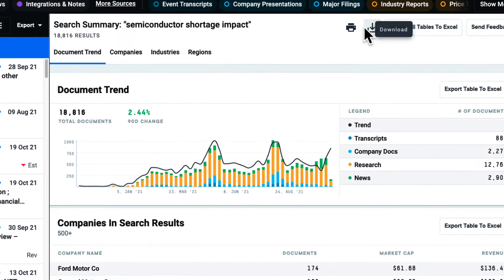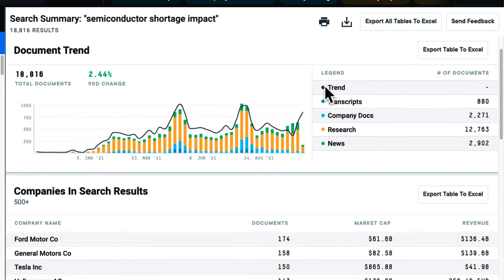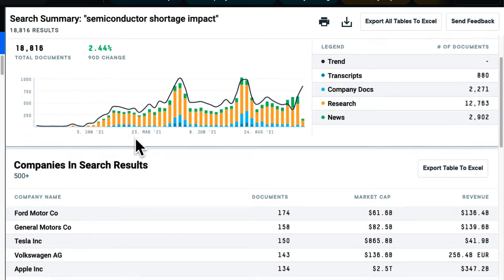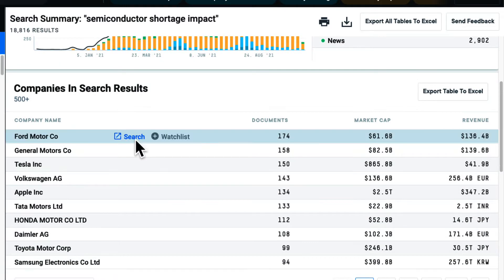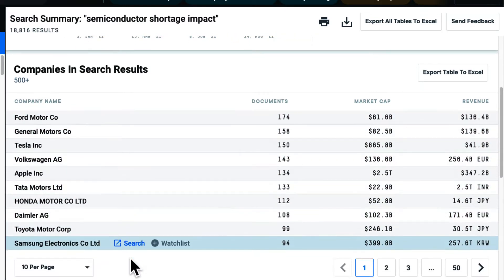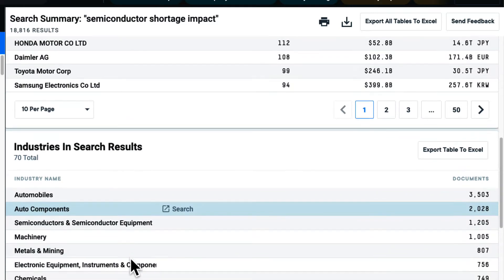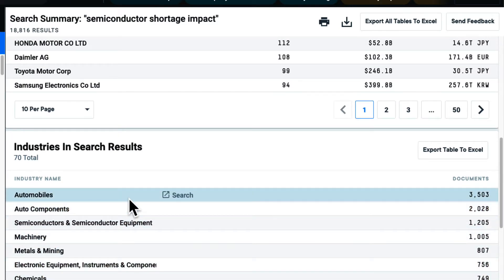Searching for a topic or theme, I'm first presented with the search summary, which provides me with the overview of the document volume over time for my search, indicating the topic's momentum. I can also see the companies and industries that are most relevant to my searched topic.